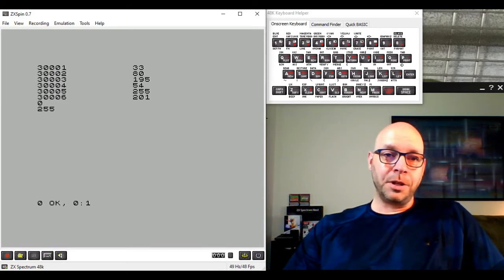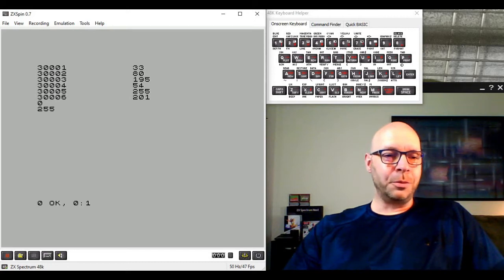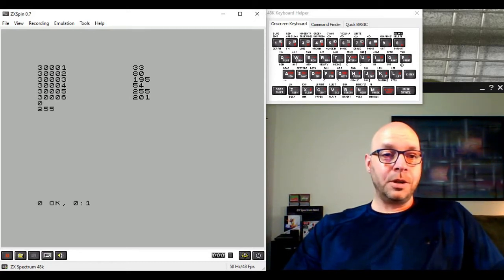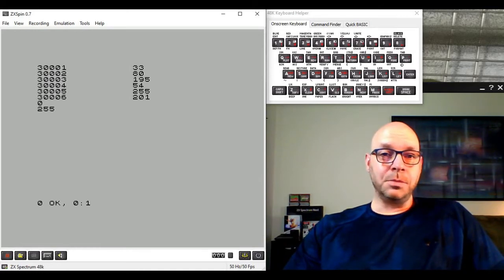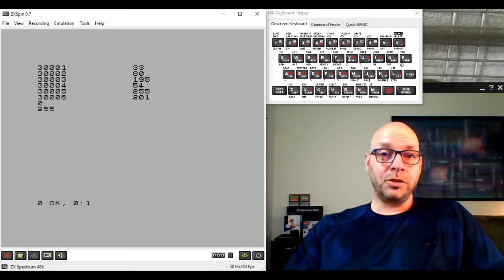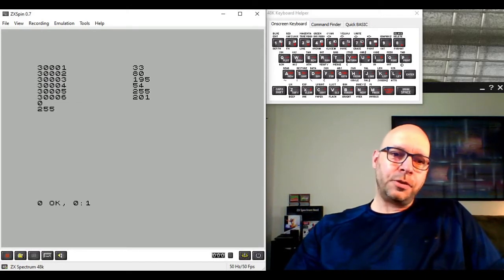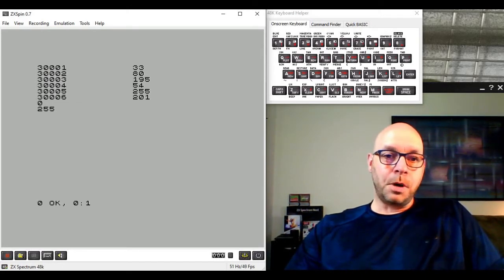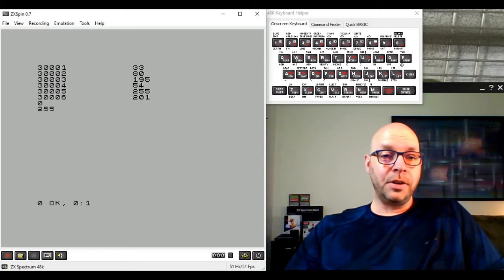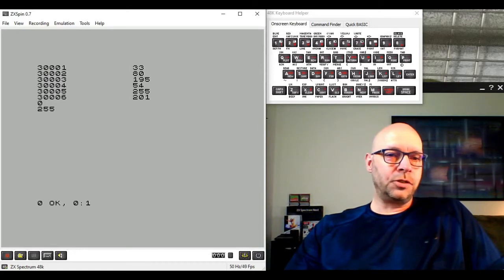Machine code might seem scary when you're not familiar with it, but we've done pretty well. We've translated an assembly language program into Z80 machine code and executed it. Let's play around a bit - for example, we can modify our program so that instead of storing the value 255 into address 50000, we store the value 100 instead.